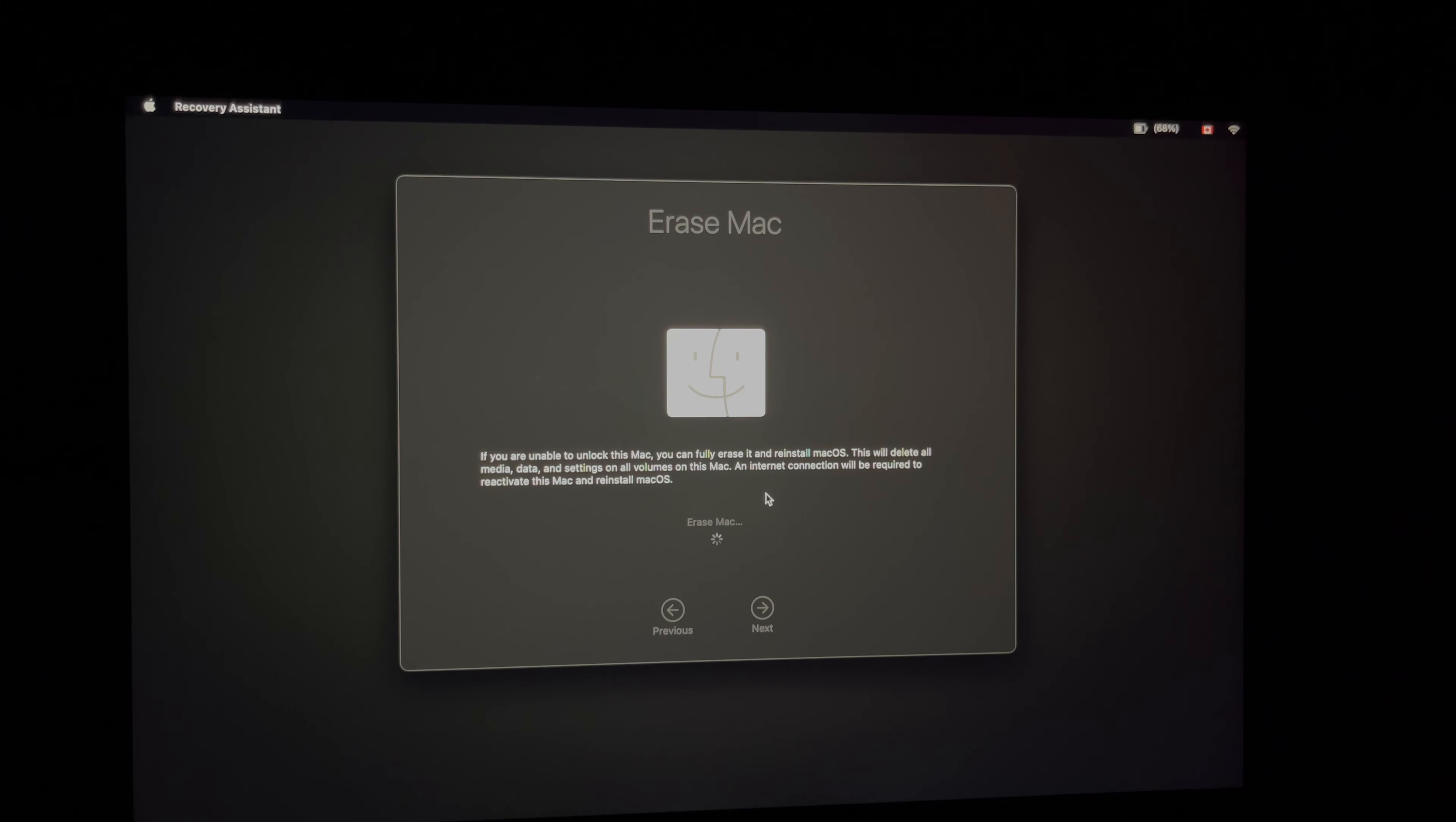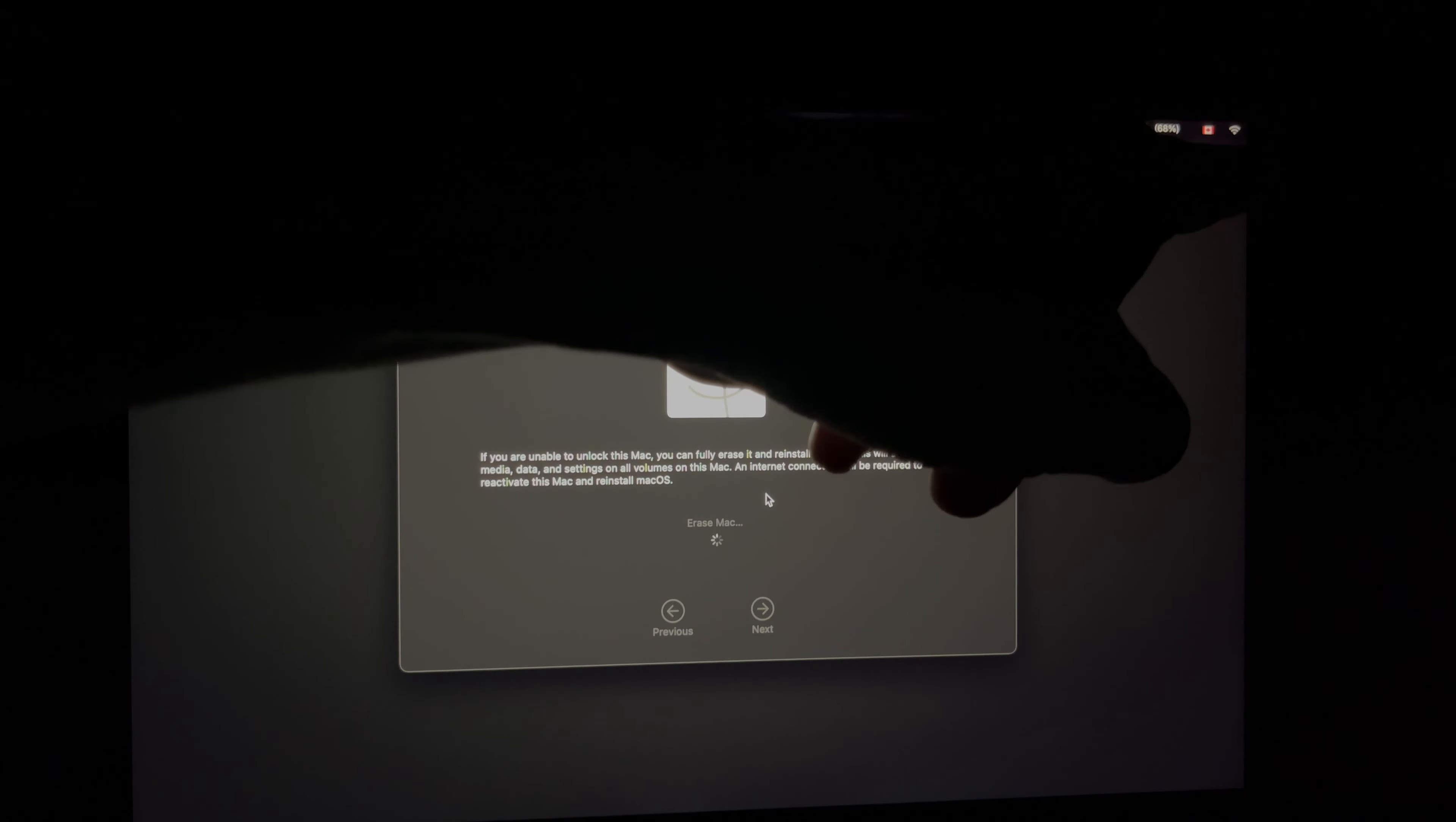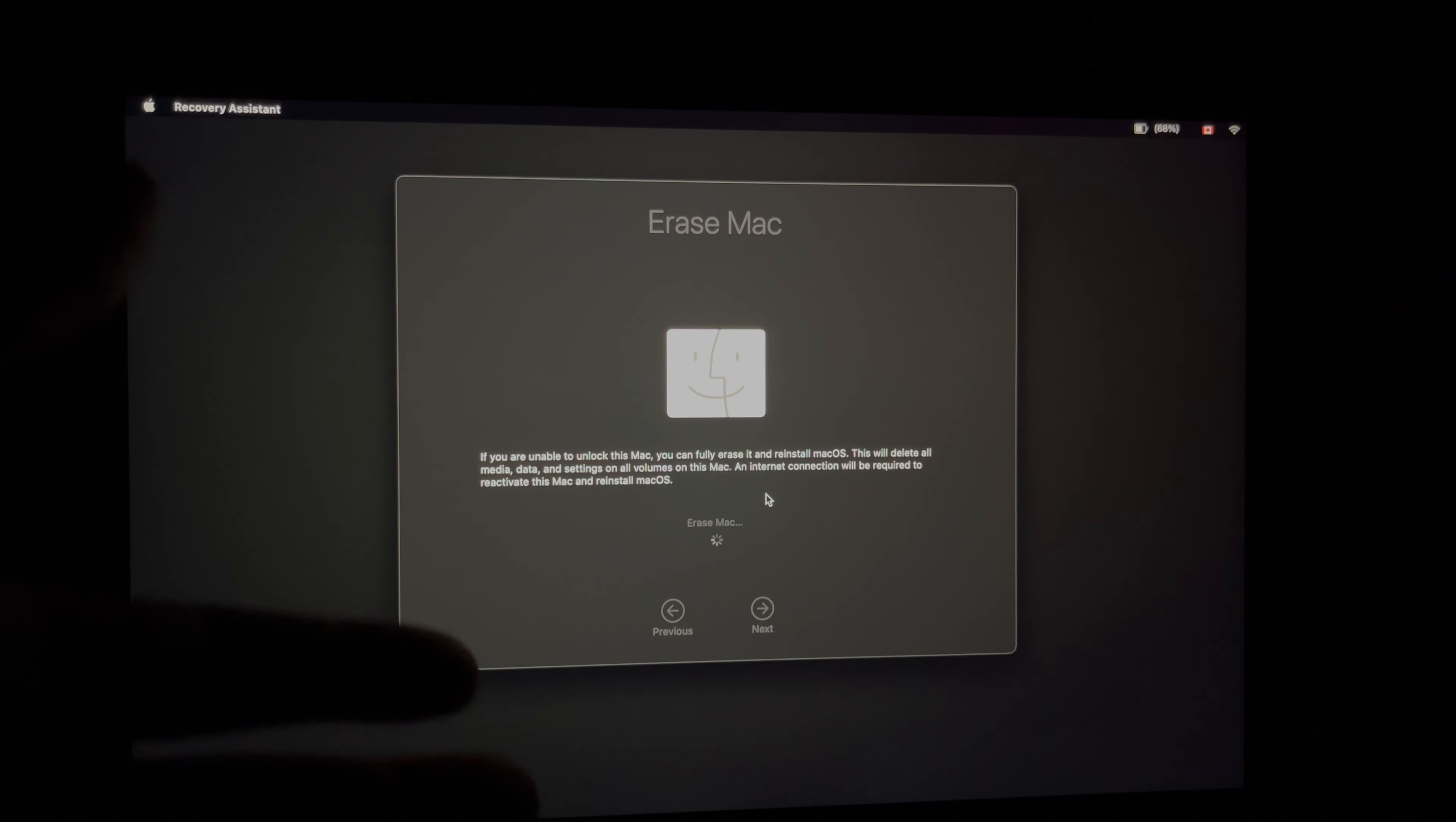This is the way that we can bring it back to factory settings. Now it is very important—on the top right-hand corner you guys will see a Wi-Fi signal up there. Just make sure you have internet connection. If you're having problems with your Wi-Fi, just use an internet cable. Obviously, for these newer Macs you would need an adapter in order to hook up an ethernet cable from your router directly to your Mac.